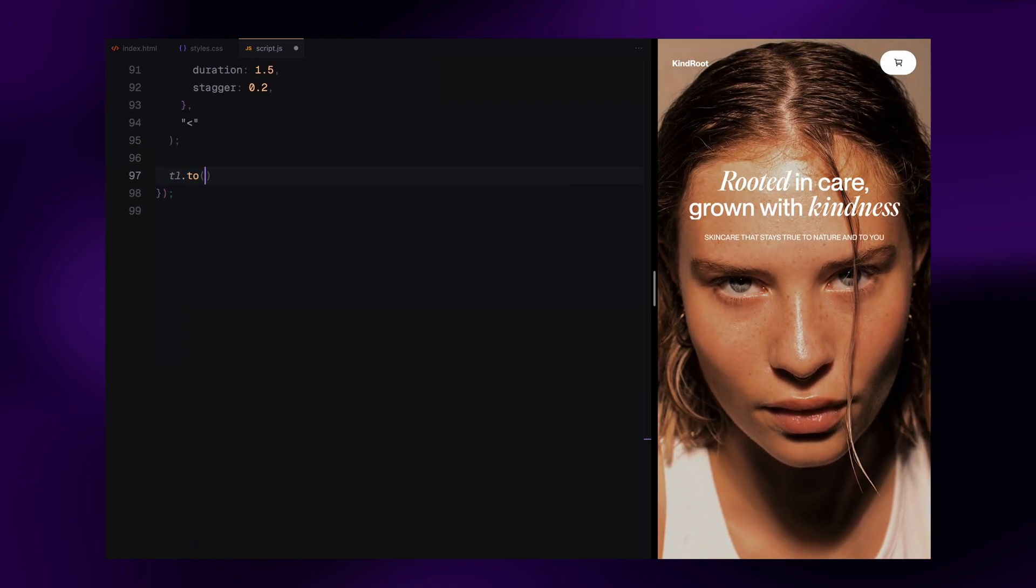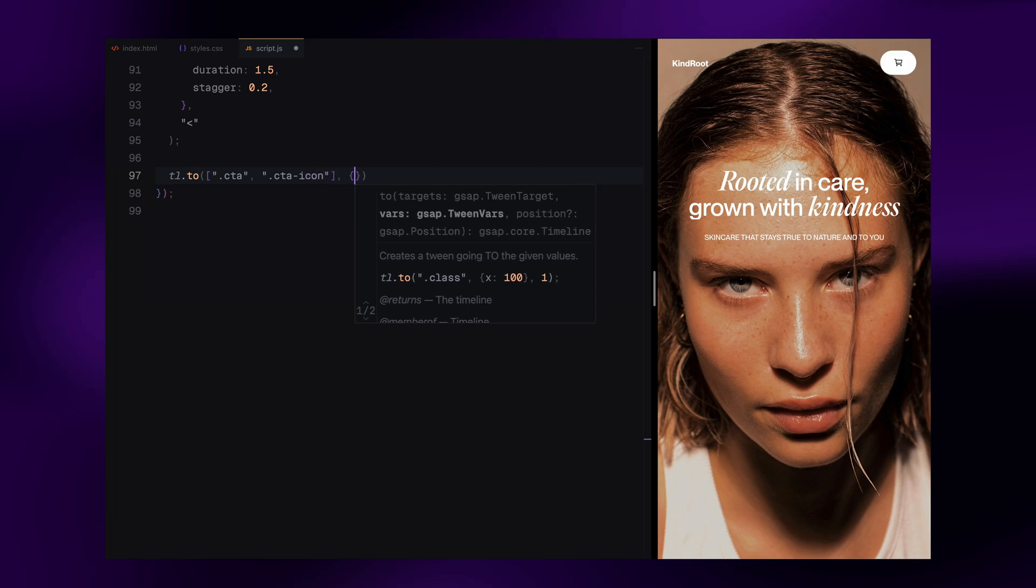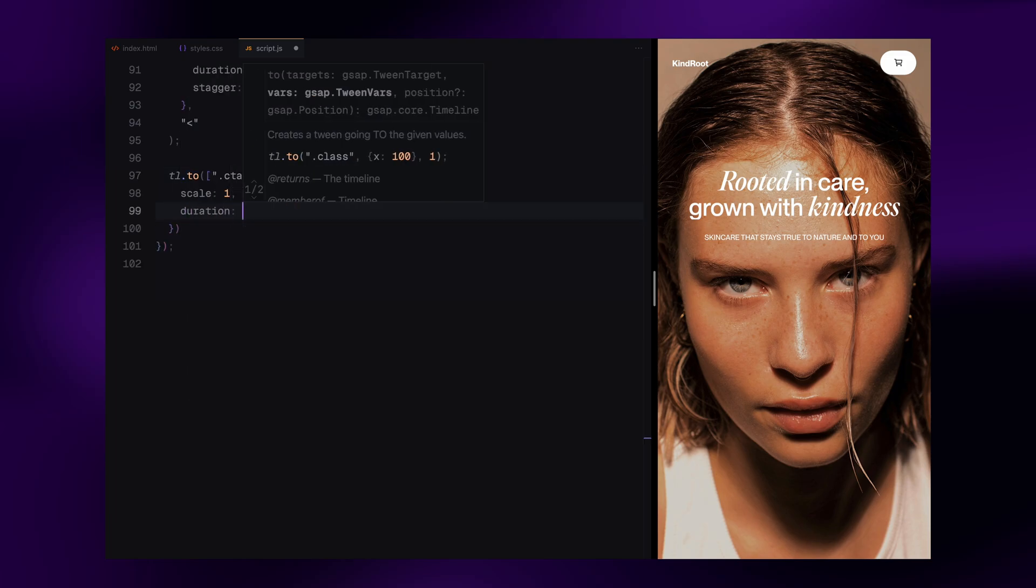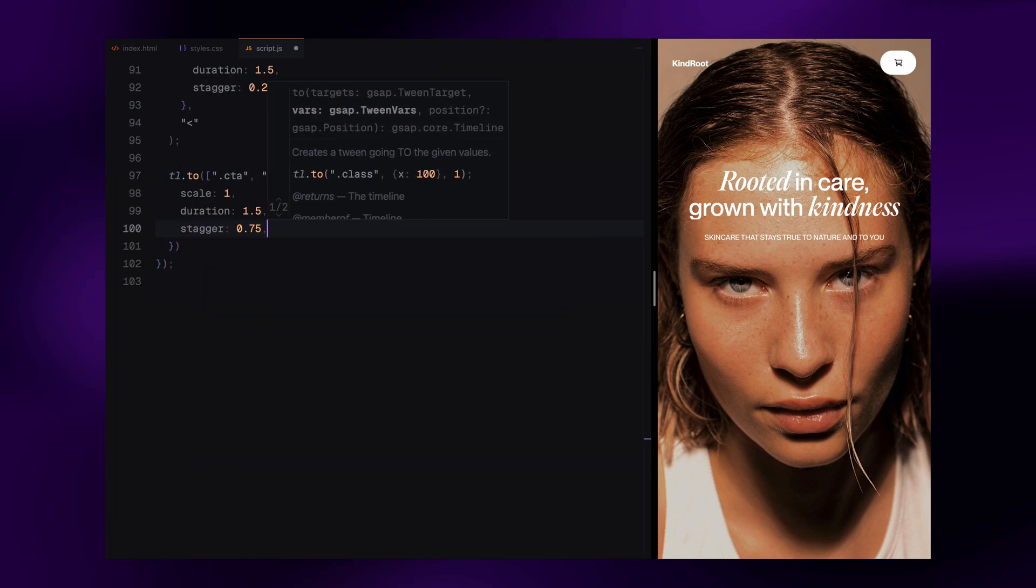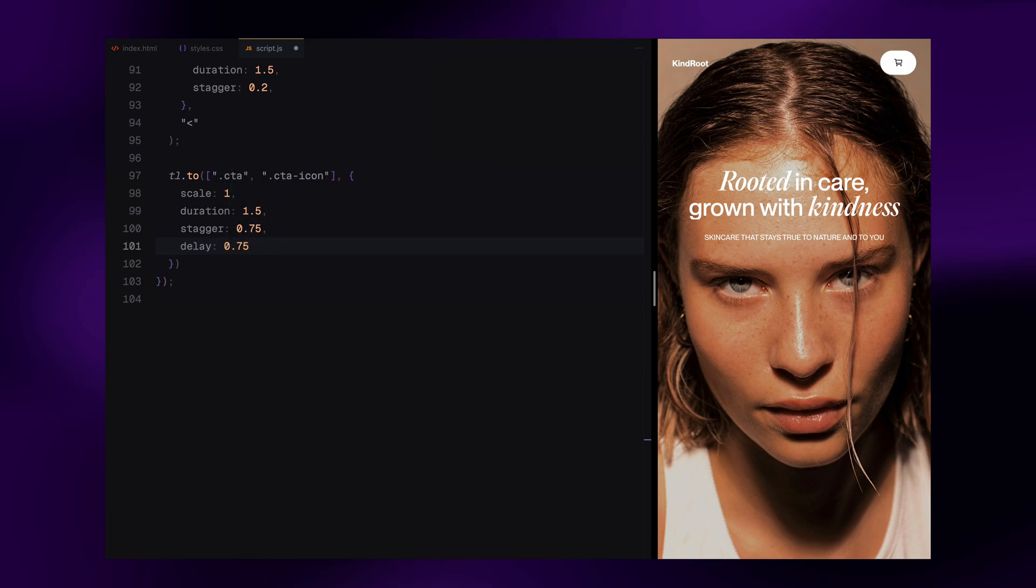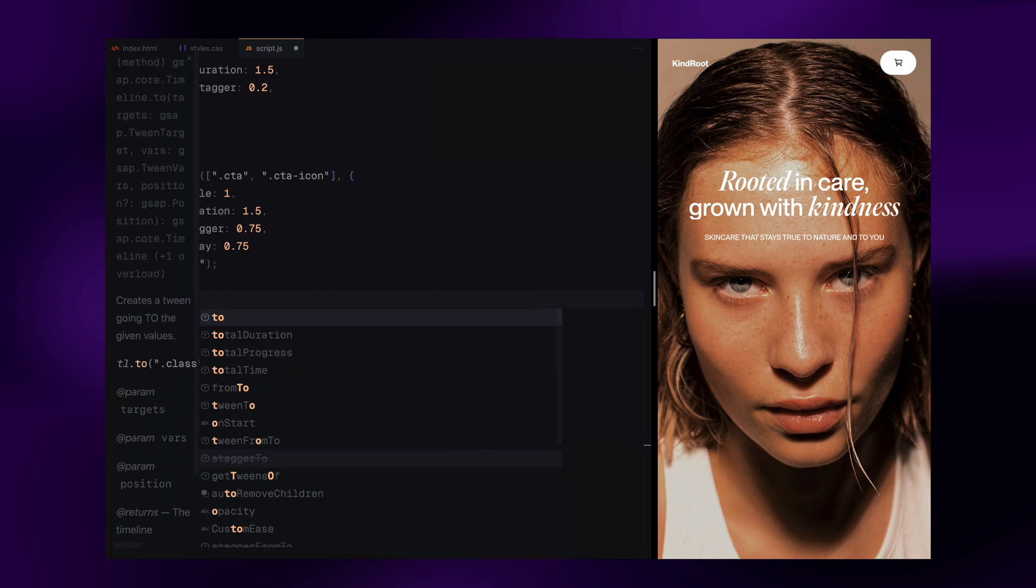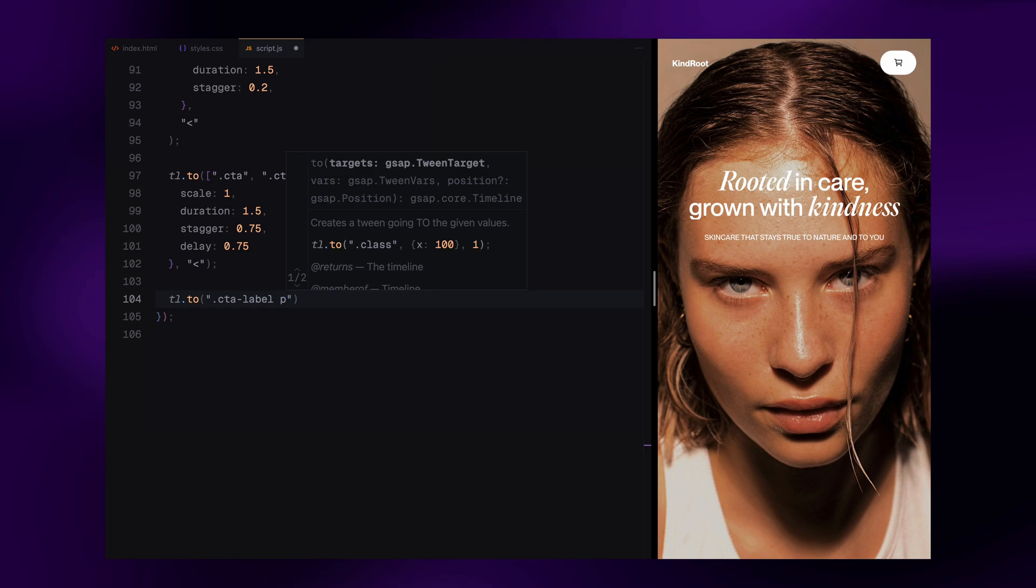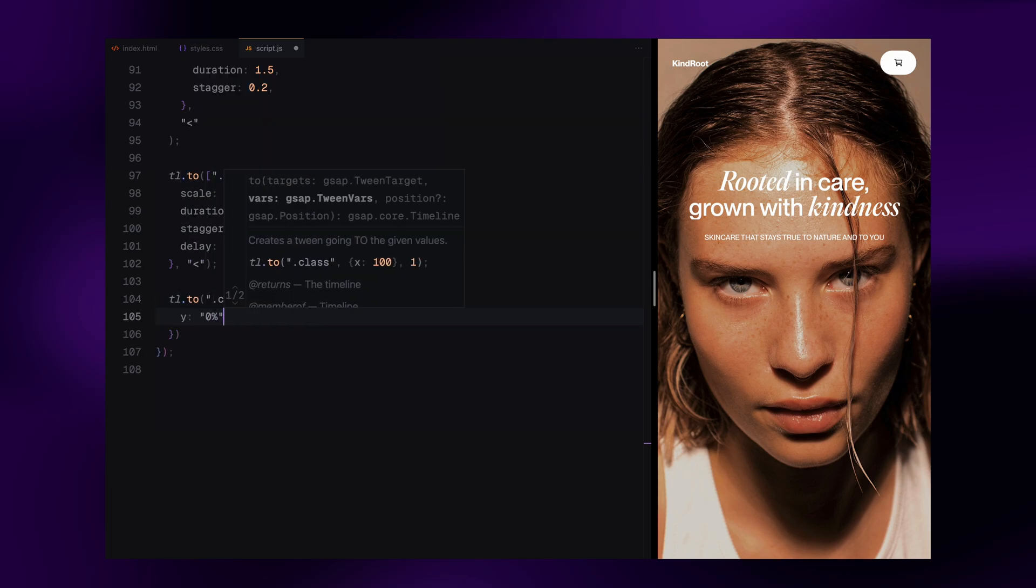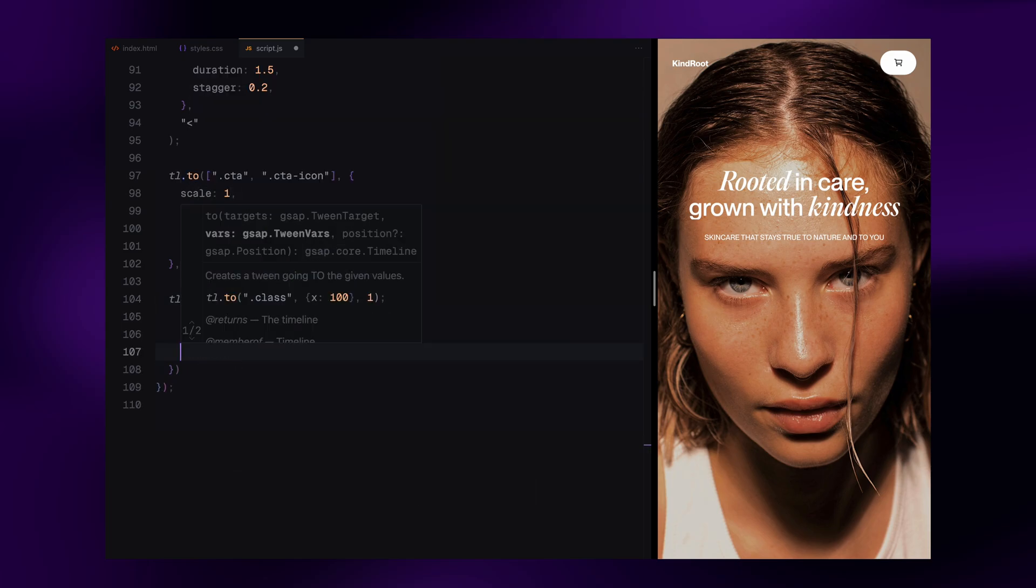Finally, we animate the call to action section. The CTA container and the icon both scale into view. We also stagger these elements slightly. Then we animate the CTA label, a simple paragraph so it slides into place. That wraps up the animation sequence.